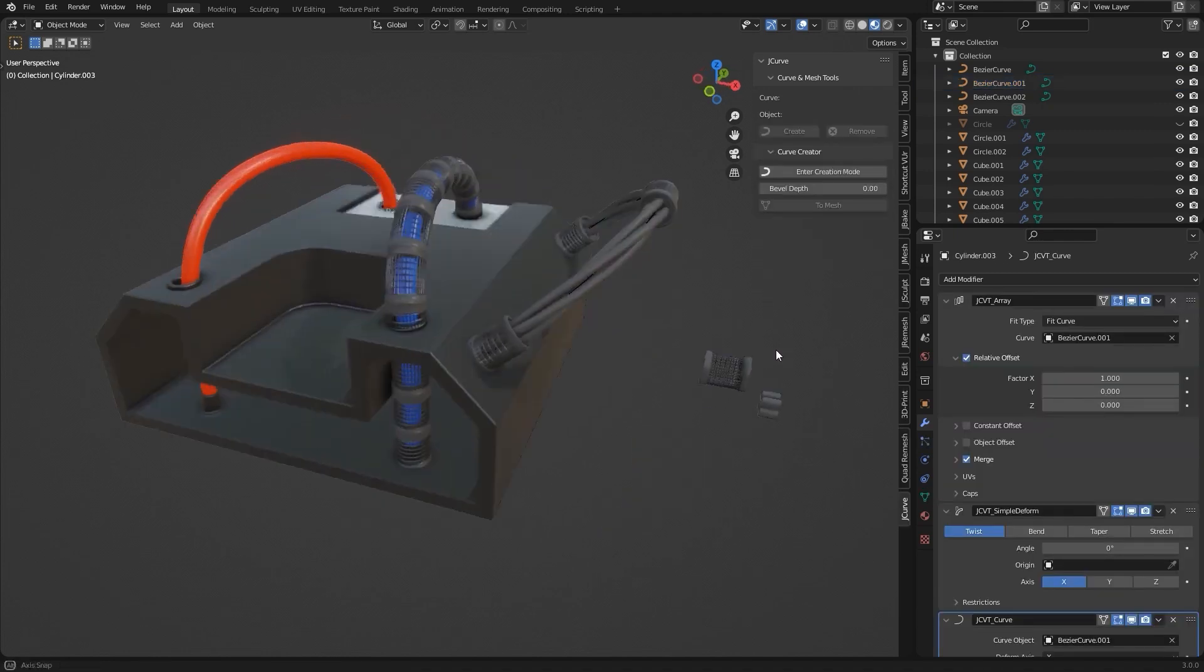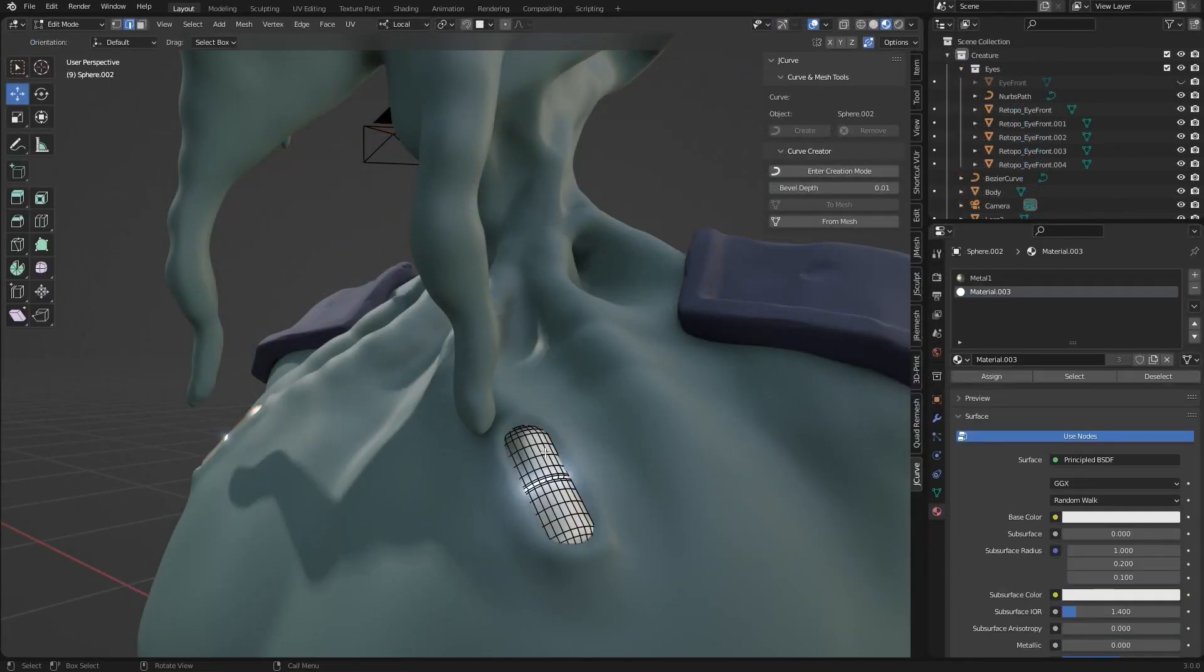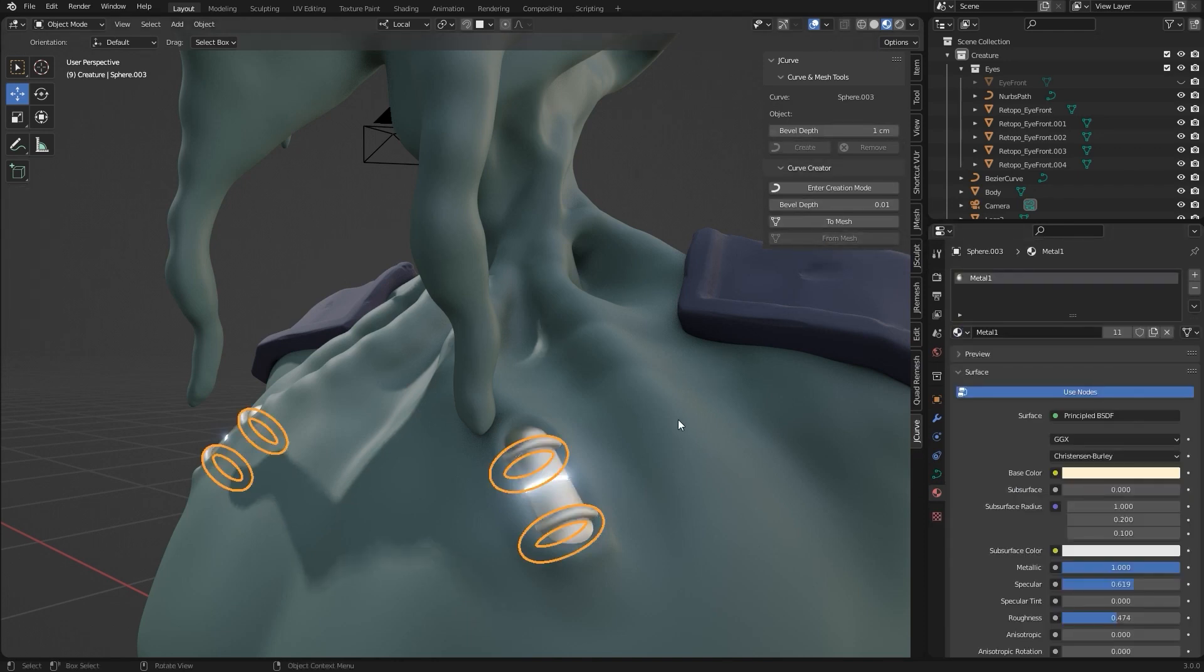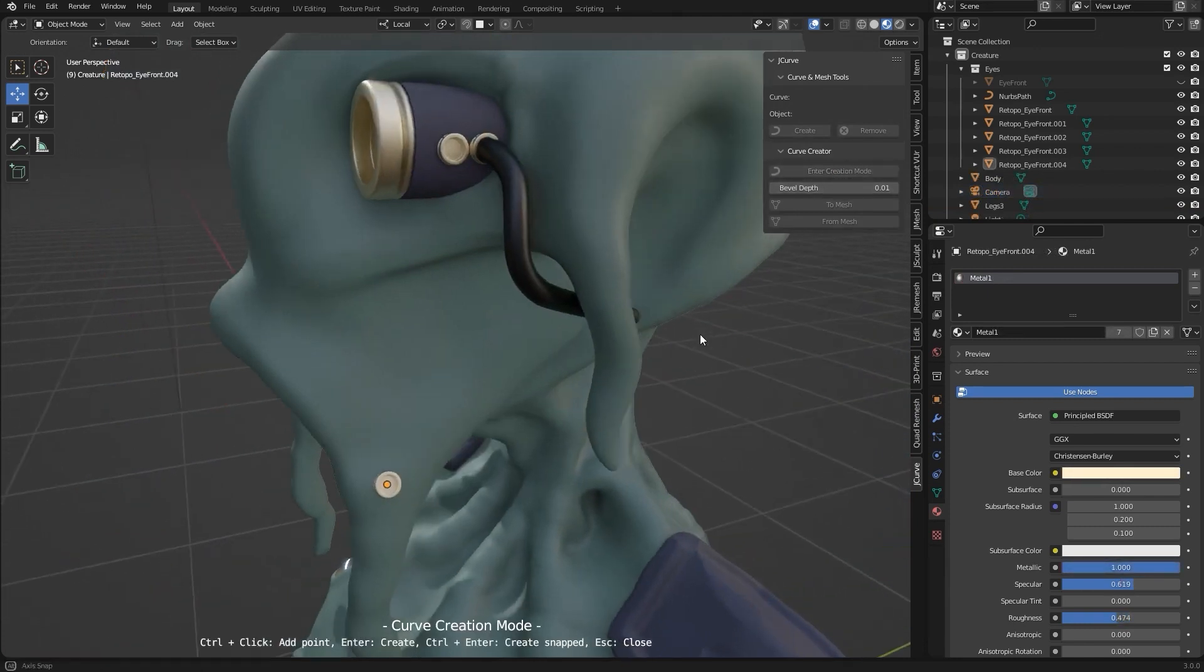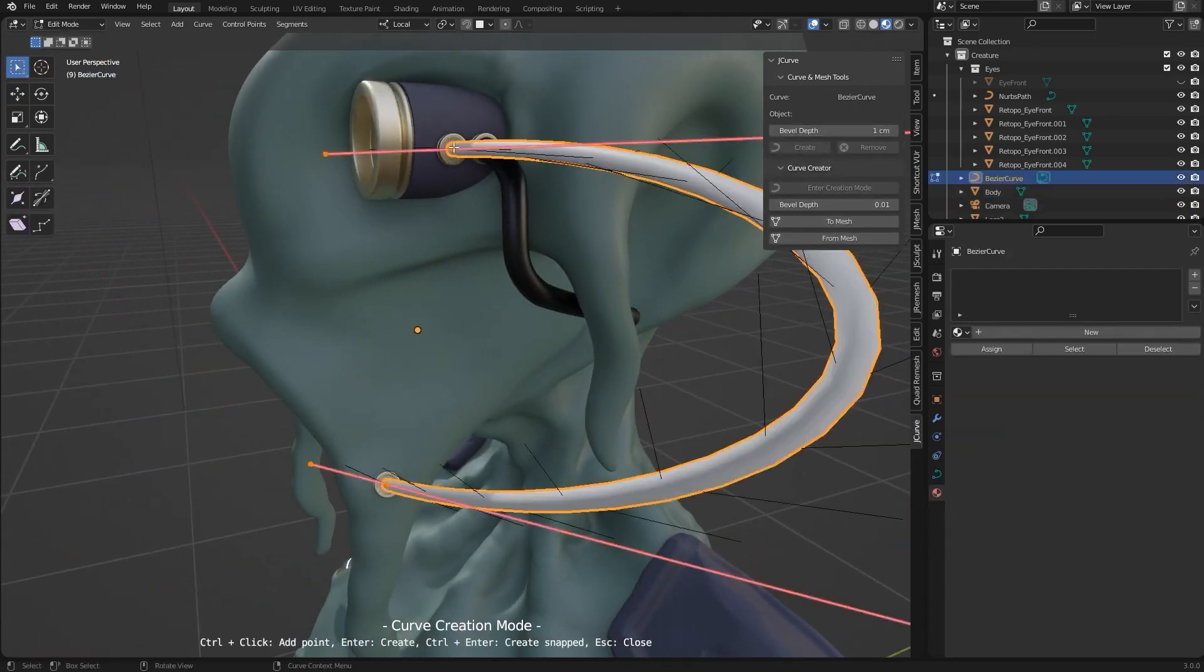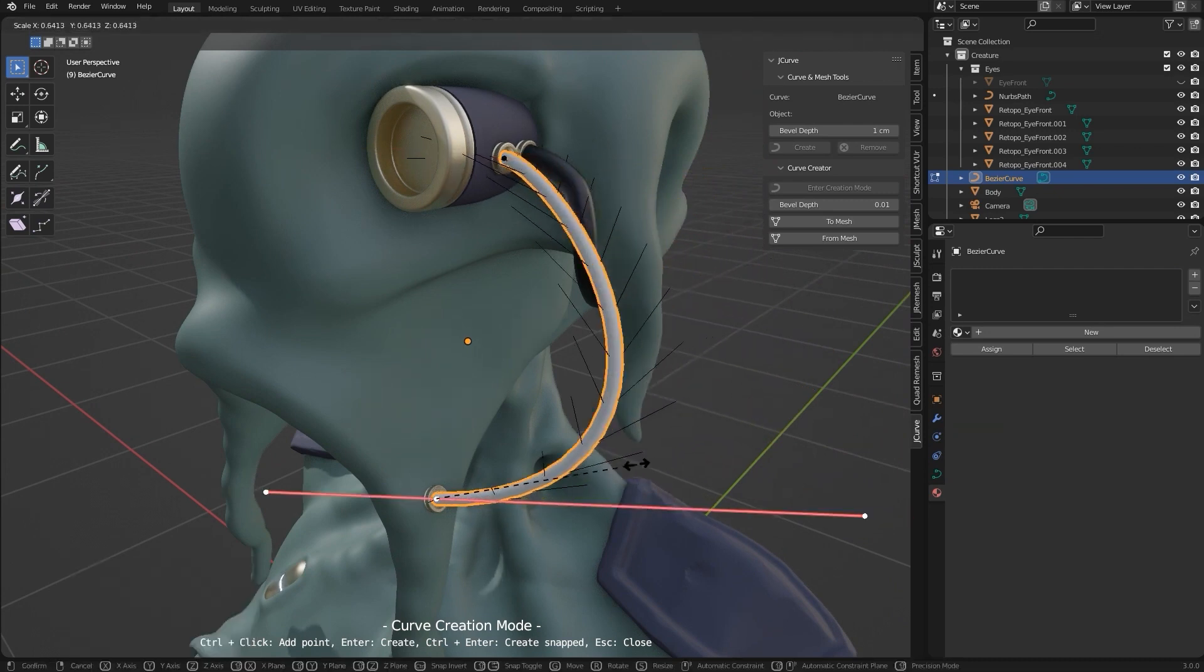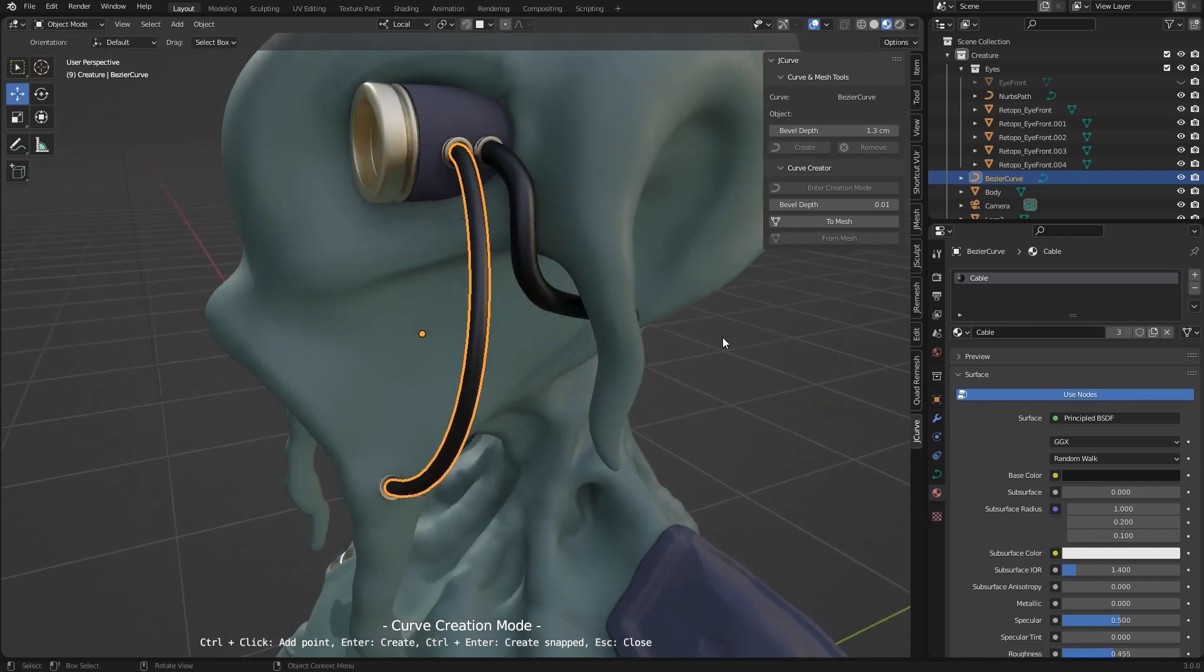You can also twist the curve and choose between different fit types. Furthermore, you can enter creation mode where you can create a curve just by holding control and clicking on the mesh exactly where you want the curve. You can download J-Curve for free from GitHub, but if you like the tool and find it useful, consider supporting the developer. Additionally, JNAM's YouTube channel is a great resource if you want to learn more about Blender.